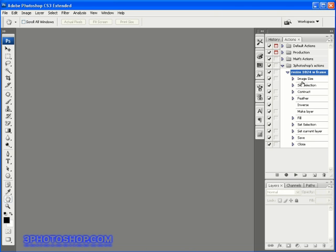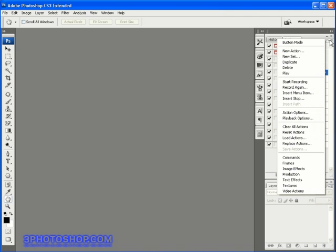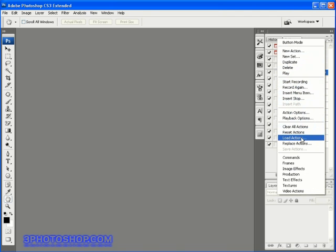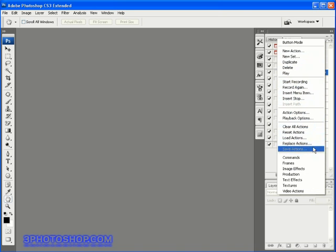As I said before, we can load and save actions at will. You'll notice that we have an ATN extension so that we have a fully fledged file format for the actions command that you can send to other people. You can also create an action in one version of Photoshop and then load it up and play it in another. And don't forget, you can make actions as complicated and as long as you like.